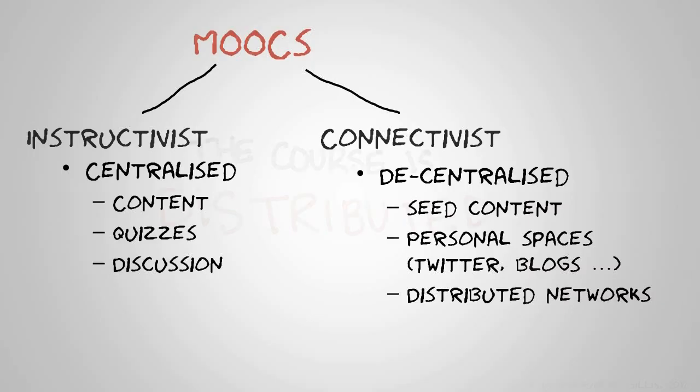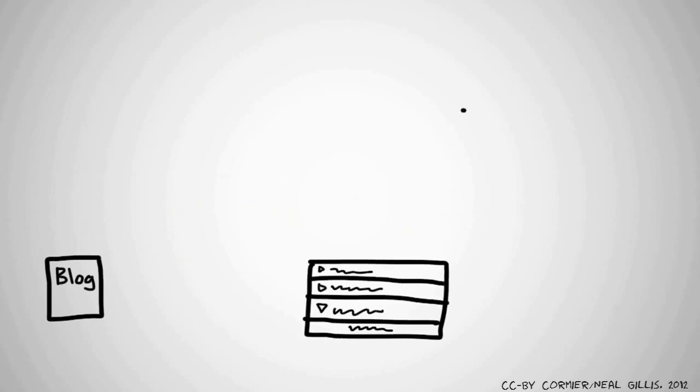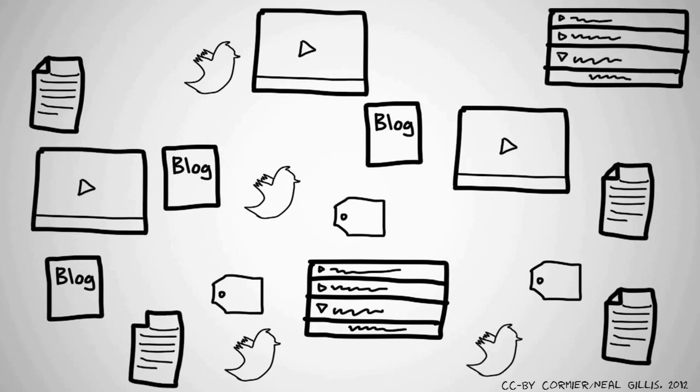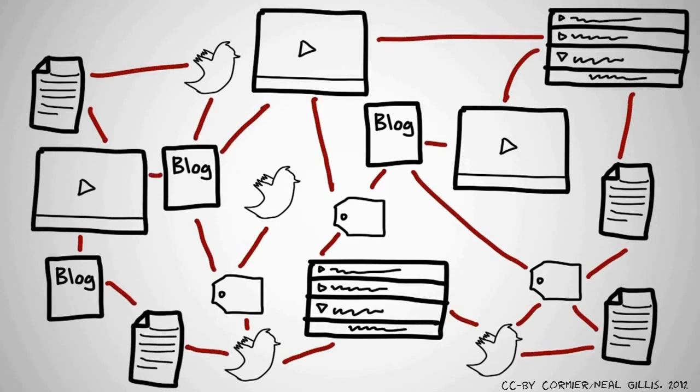So it's a very distributed model and this is what it looks like. And all these blog posts and discussion posts, video responses, articles, tweets and tags all knit together to create a networked course.